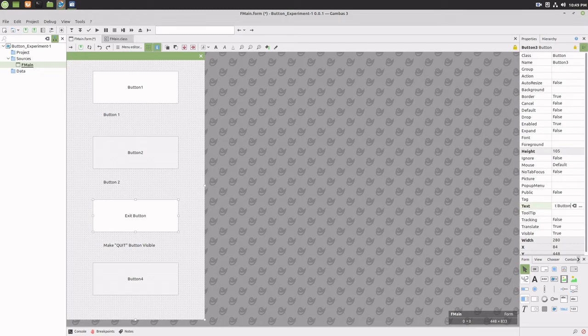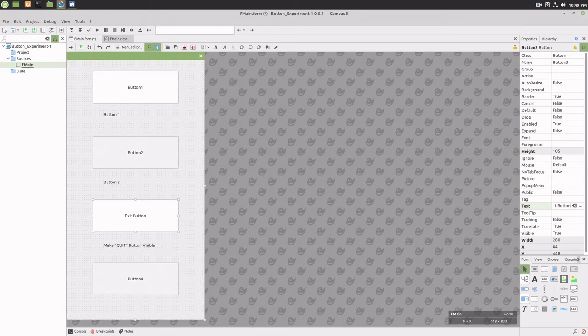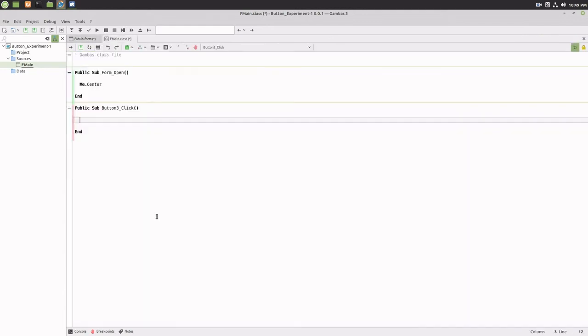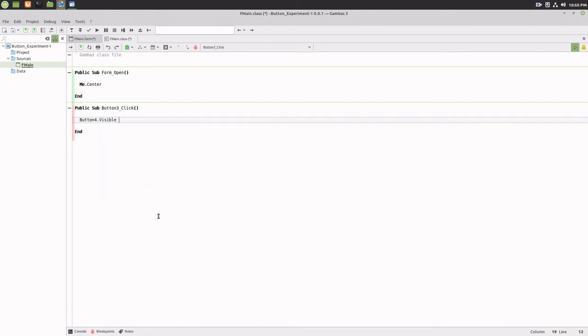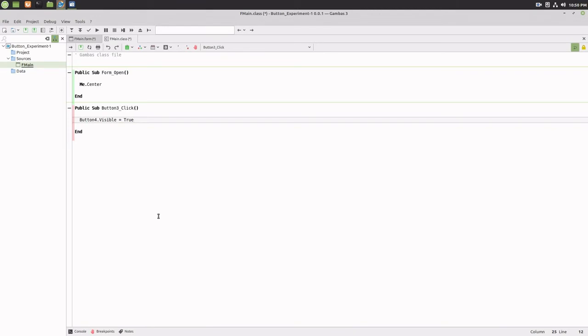Now double-click on button three and within the code window under button three click, add the code button four dot visible equals true. This will make button four visible while the program is running. Again, save the project.